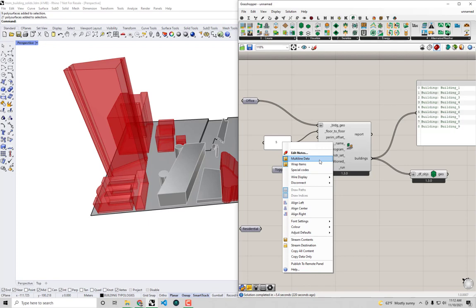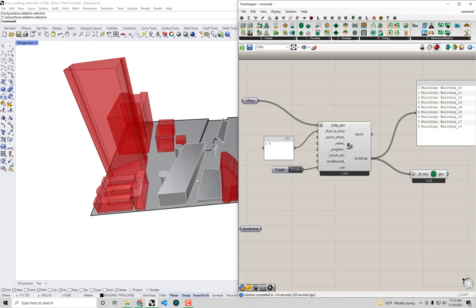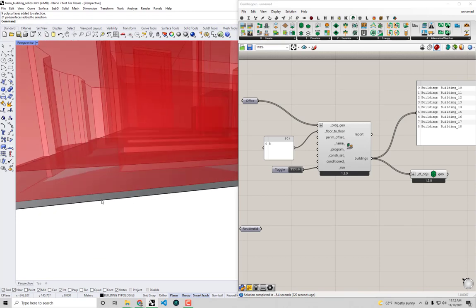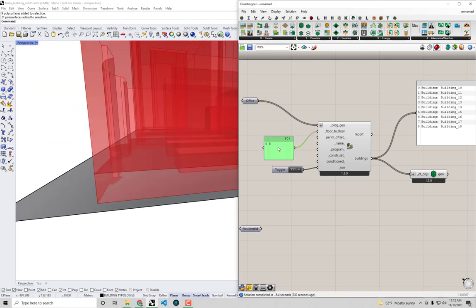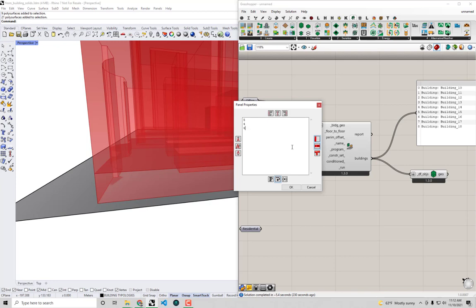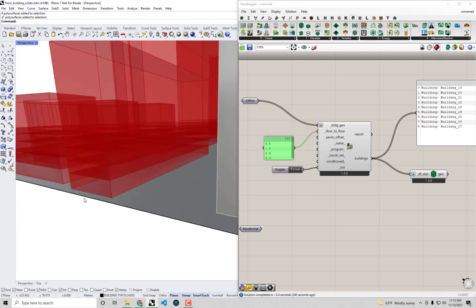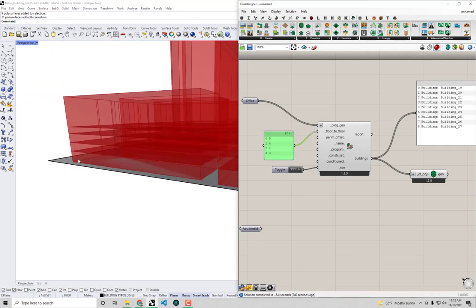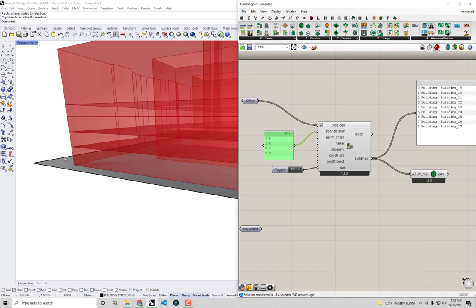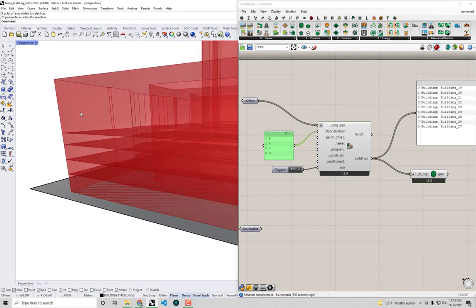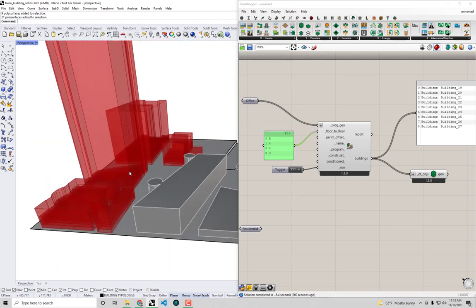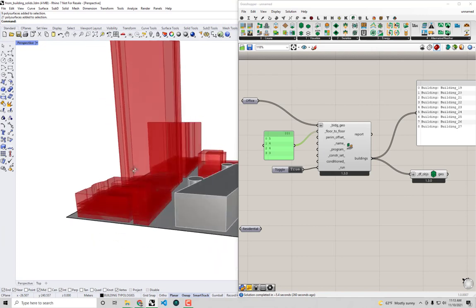To fix this, I can switch the panel to multi-line data and plug in a list of floor heights — for example, 5 for the first floor, then 4, 4, and 3 for the stories above. The component respects these values: the first floor is five meters, the next two are four meters, and then three meters, but it still takes the remaining volume as one last story.